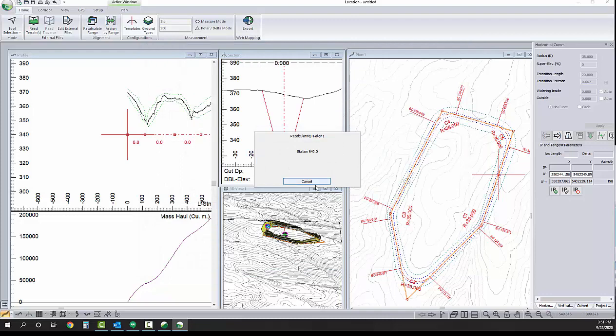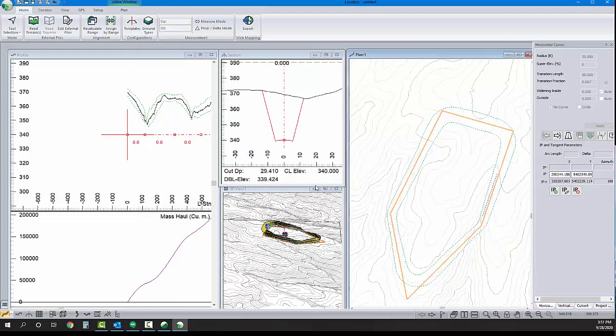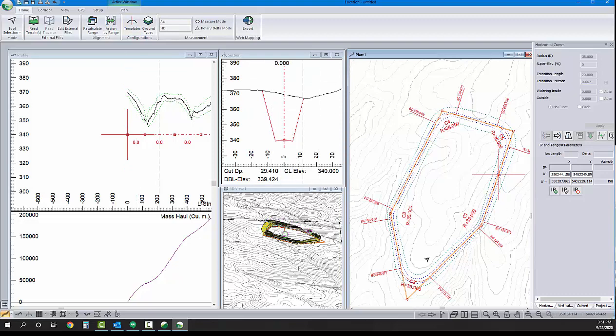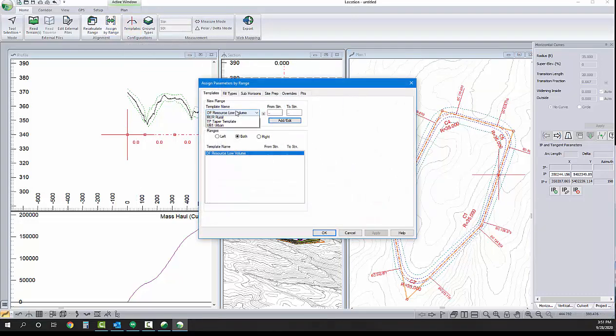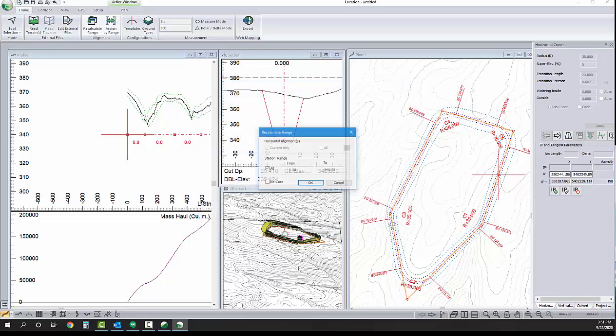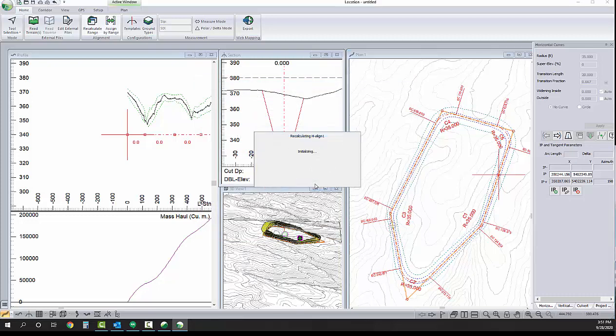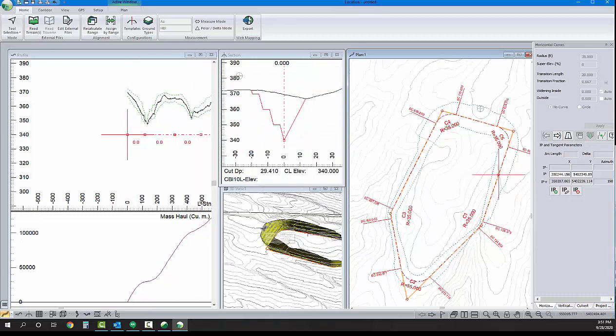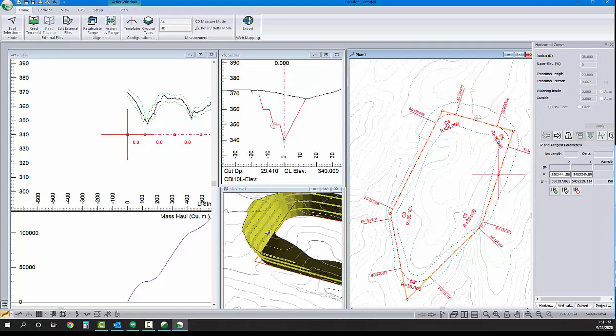So, we've created our new template. Of course, the geometry doesn't change. In order to change what template is applied along the length of a road, we'll use the assign by range. We'll select our pit template, and dot dot dot dot is the full extents of our alignment. There we go. Looking a bit more appropriate.